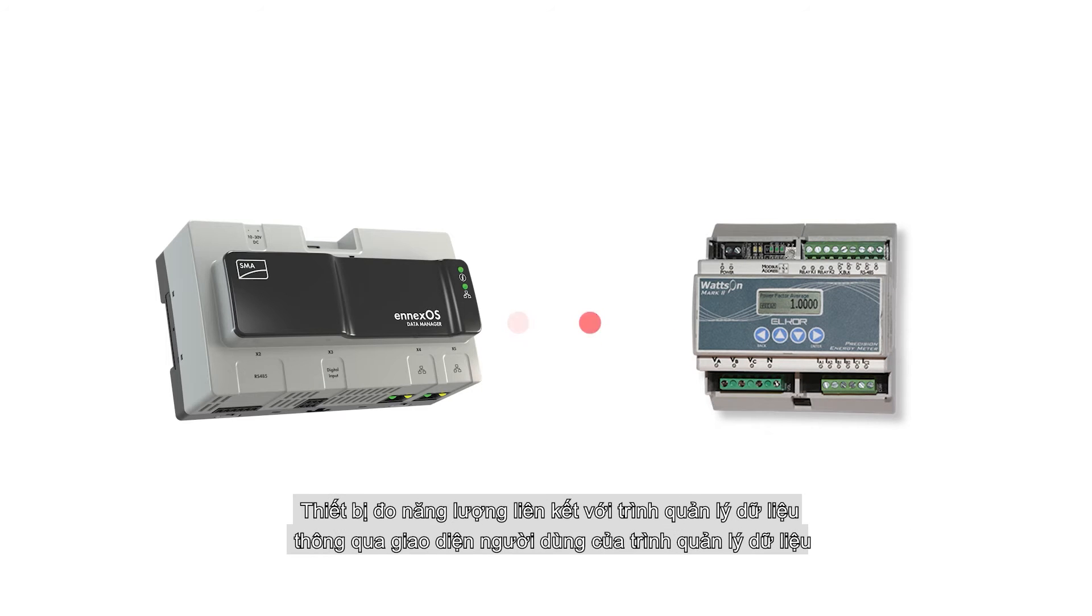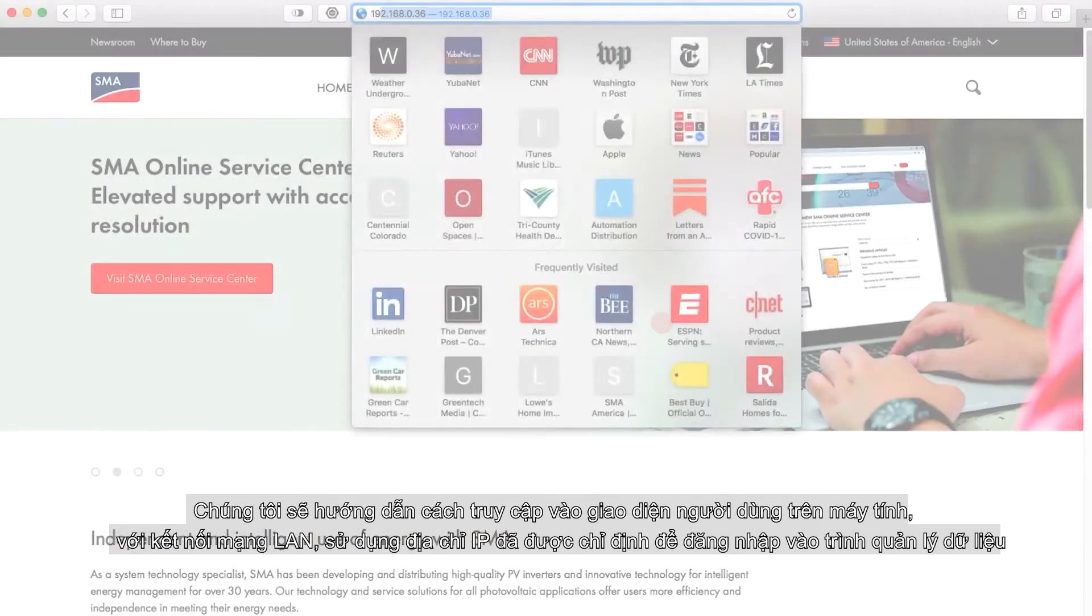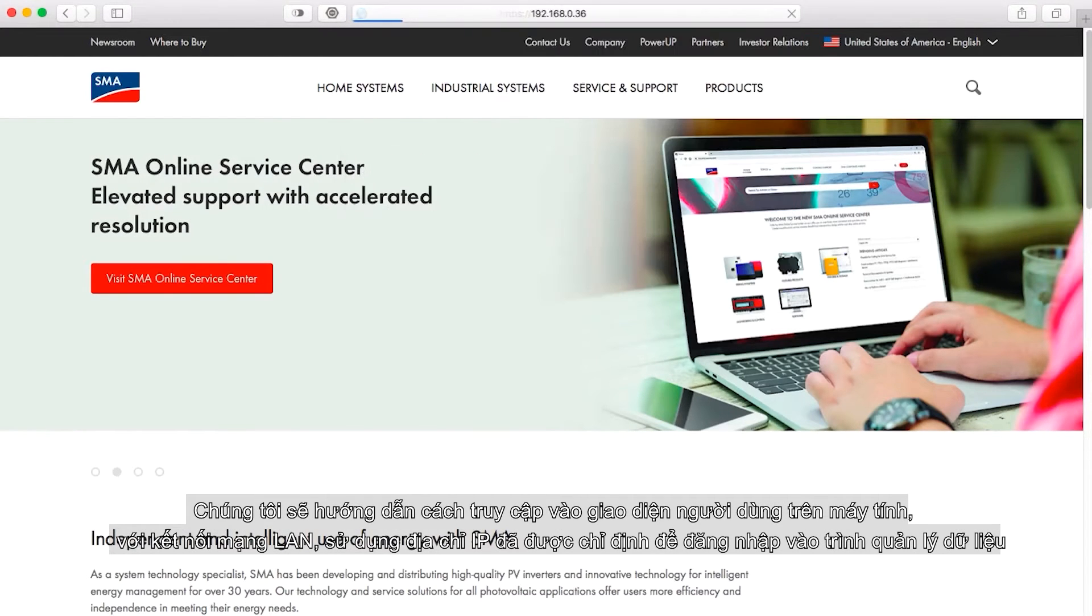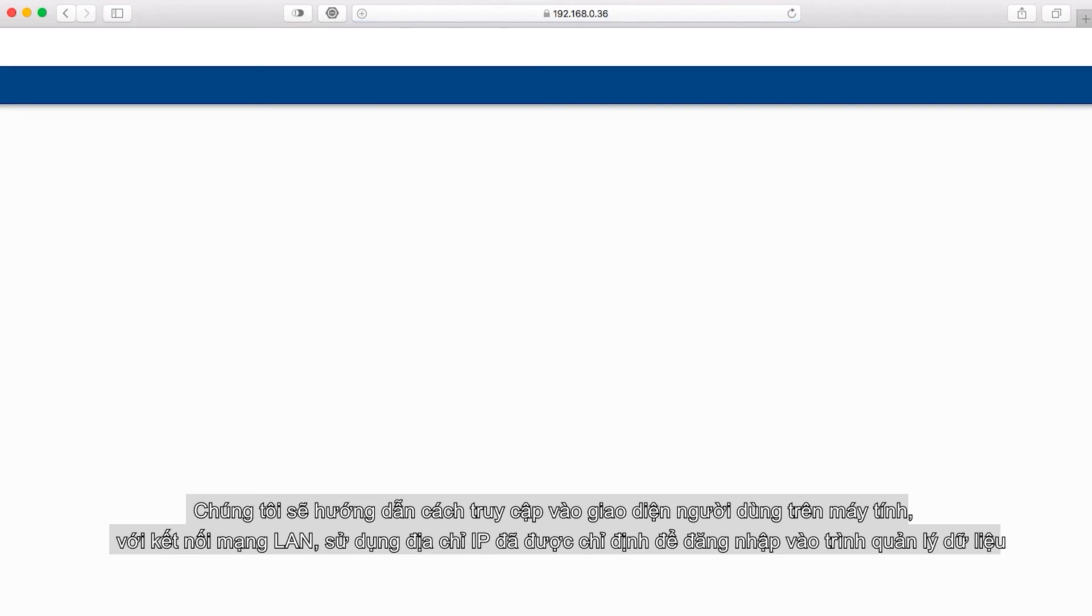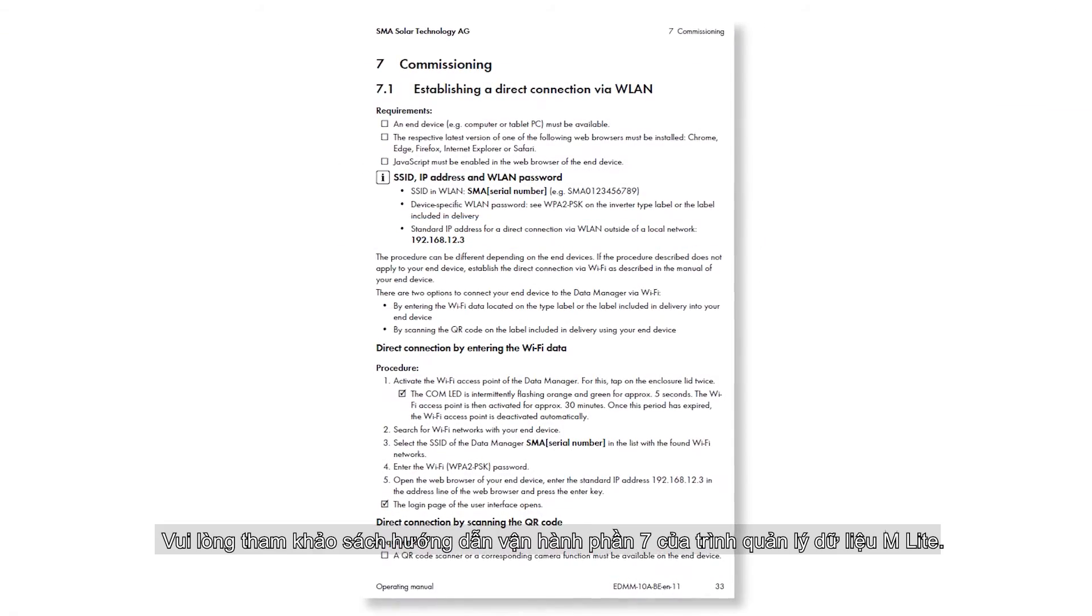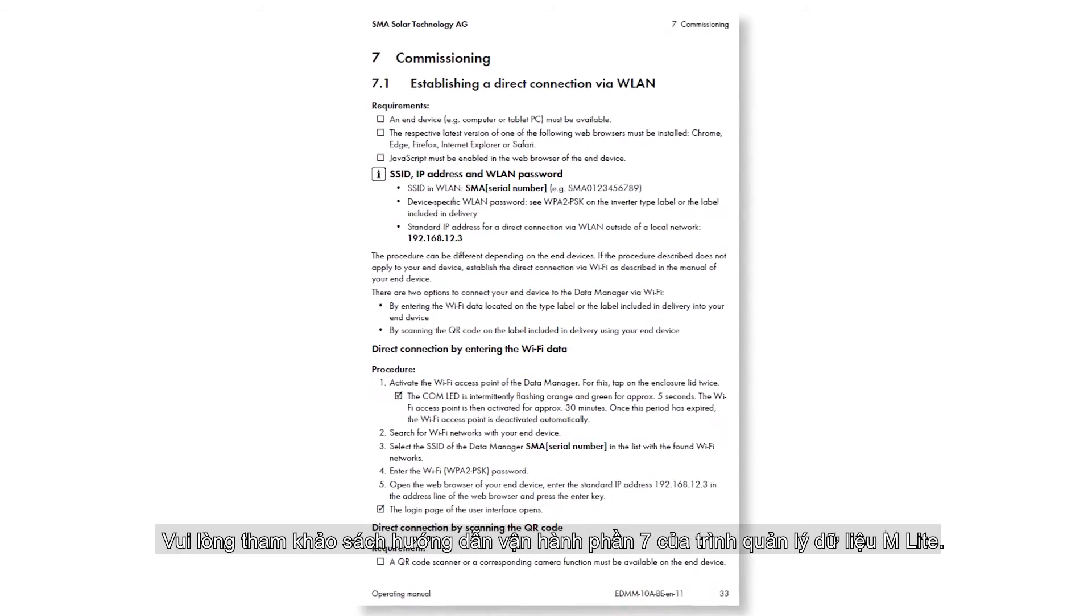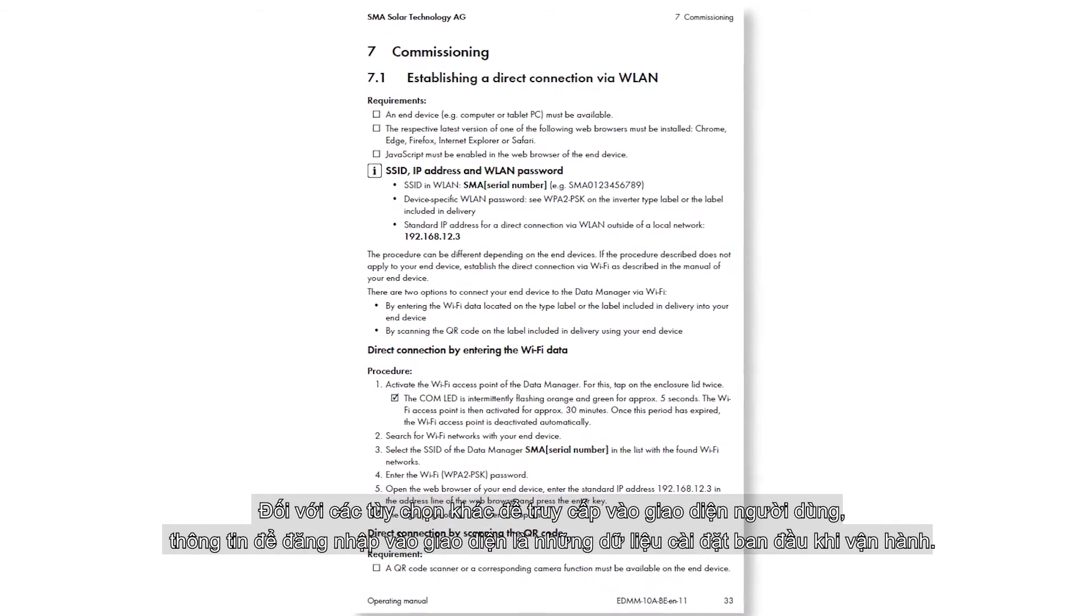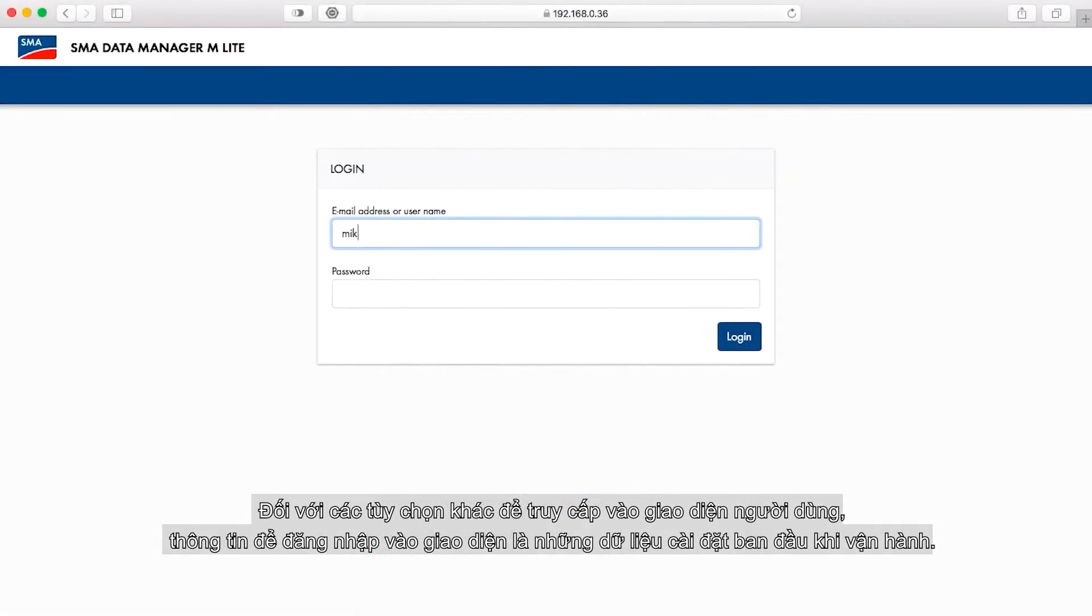The energy meter is linked to the data manager through the user interface of the data manager. We will demonstrate accessing the user interface on a computer with a wired LAN connection using the IP address assigned to the data manager. Please consult the data manager MLite operating manual section seven for other options to access the user interface. The login credentials for the user interface are those set during the original commissioning of the data manager.